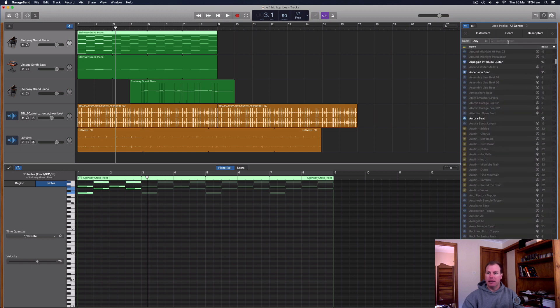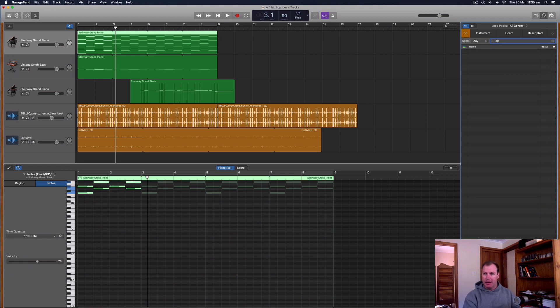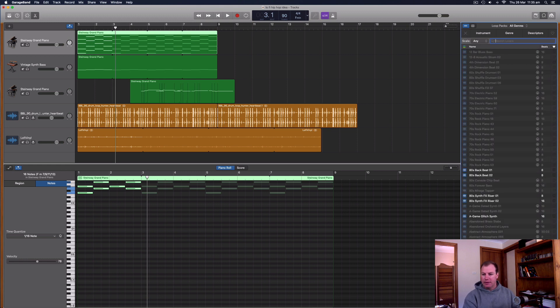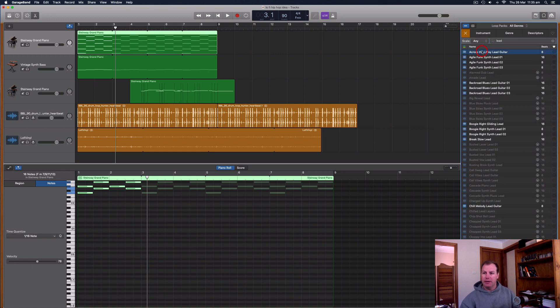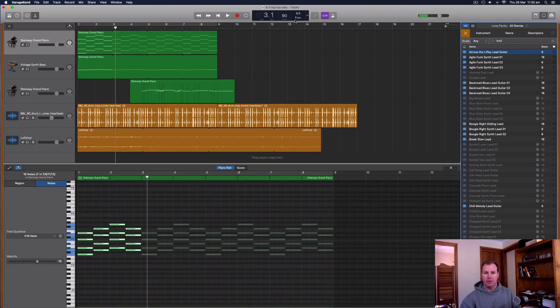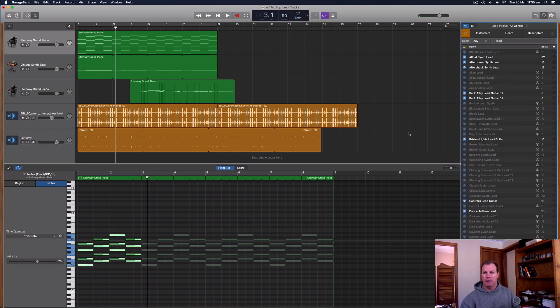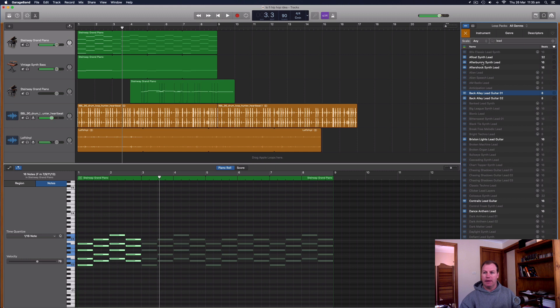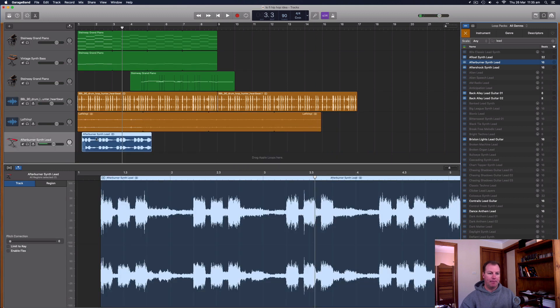So let me see if I can find an example of that. I'll just type in C minor here. Oh, let me just try anything really. Try lead. See if I can find something? I'll drag. Actually, I'll just wait. I'll pop that back to its original key. And then see if I can find something that matches up to this song. I think that's in C minor.